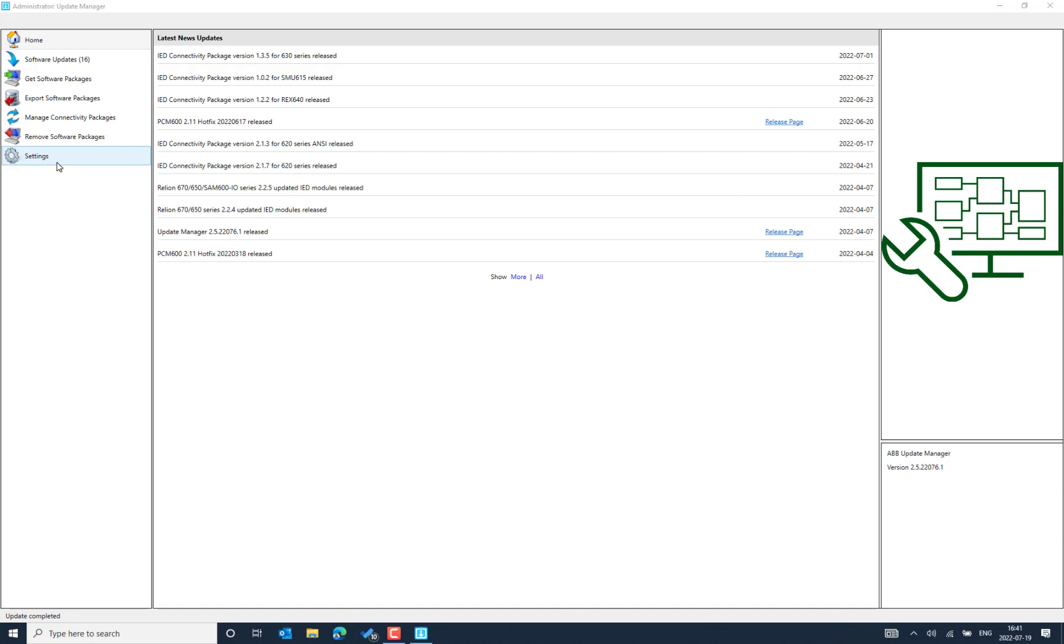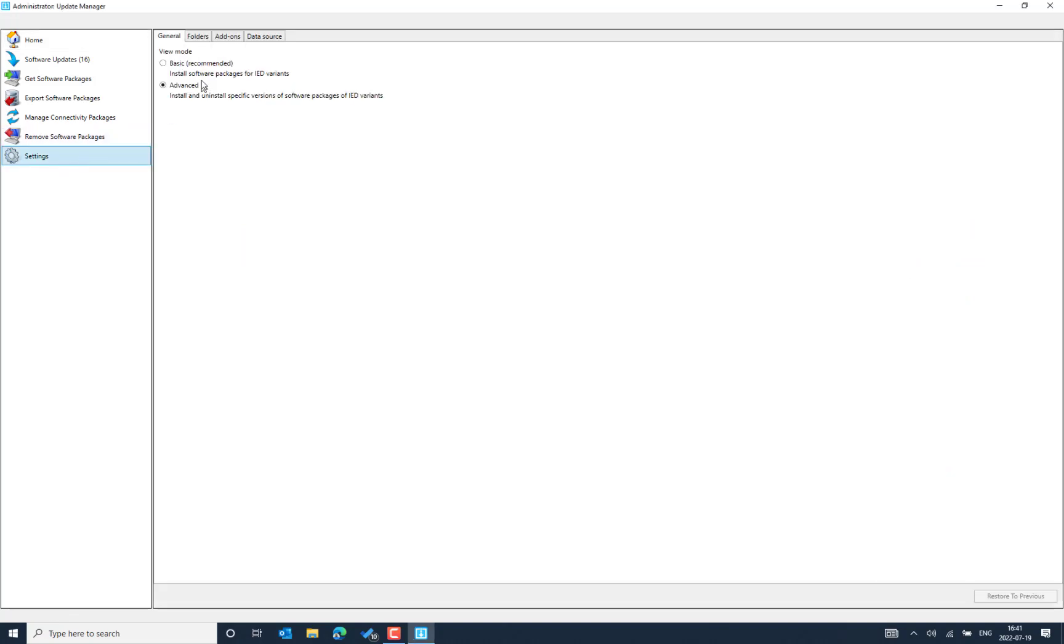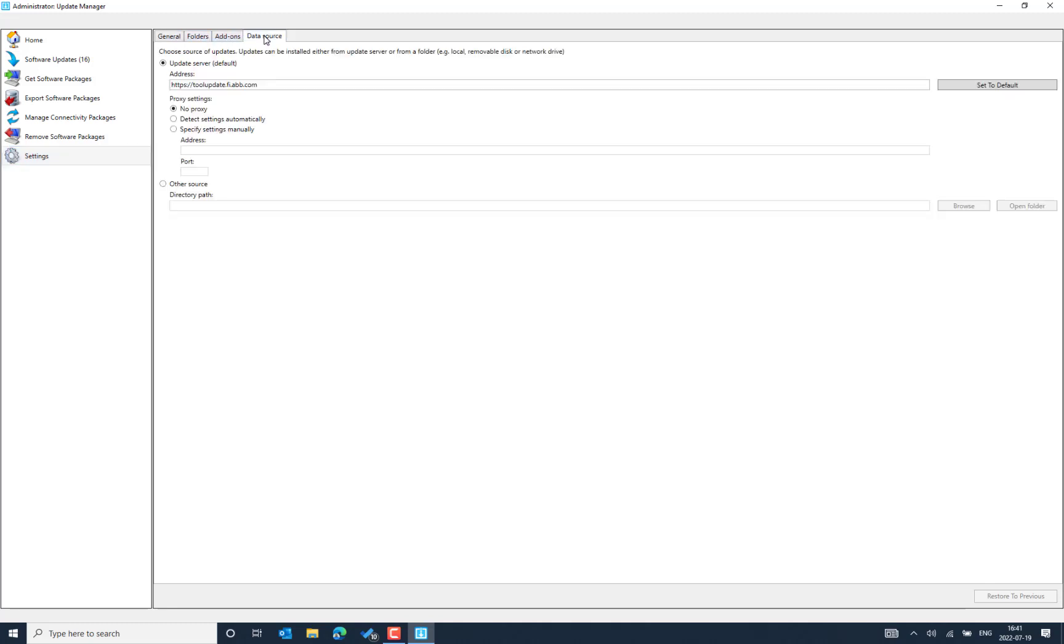So you can see that in the setting menu. There you can go to the data source. And the last option, the middle, there you can see the default address.